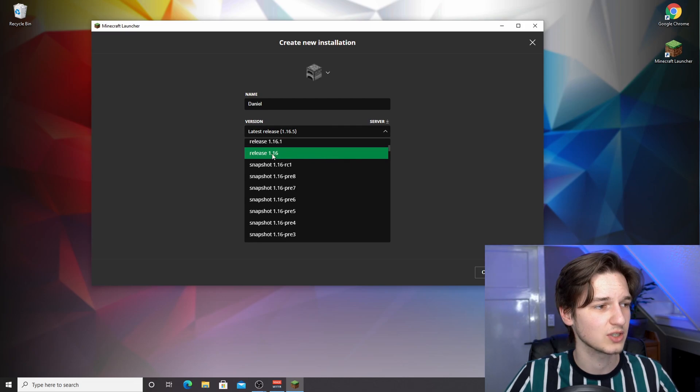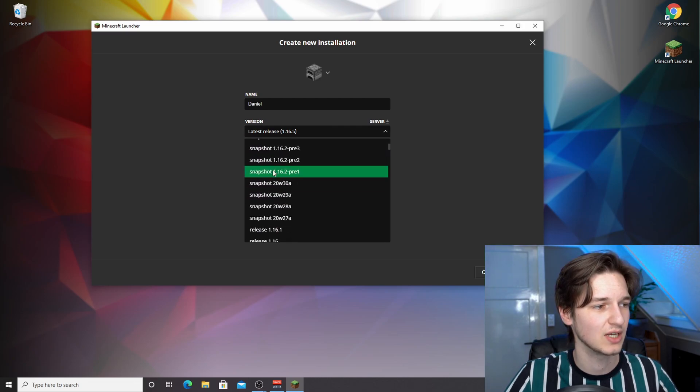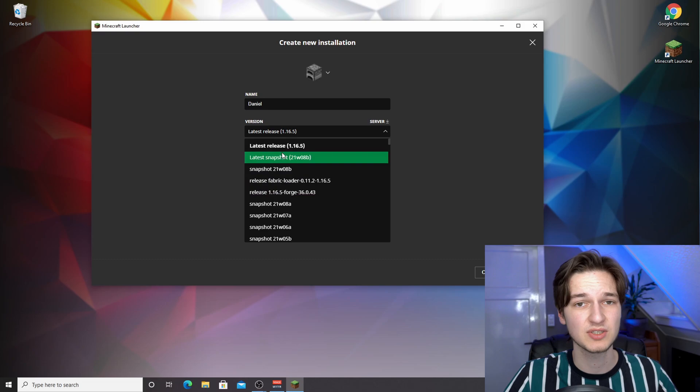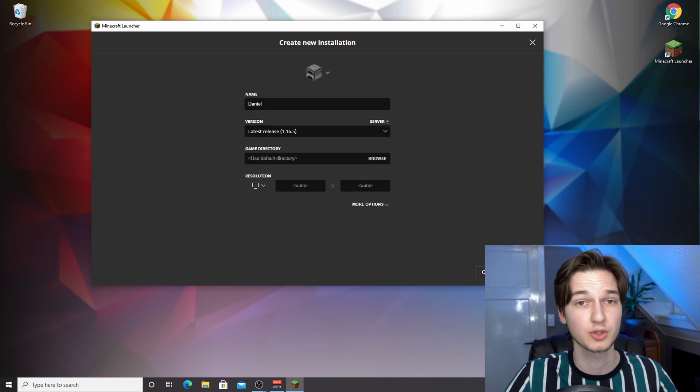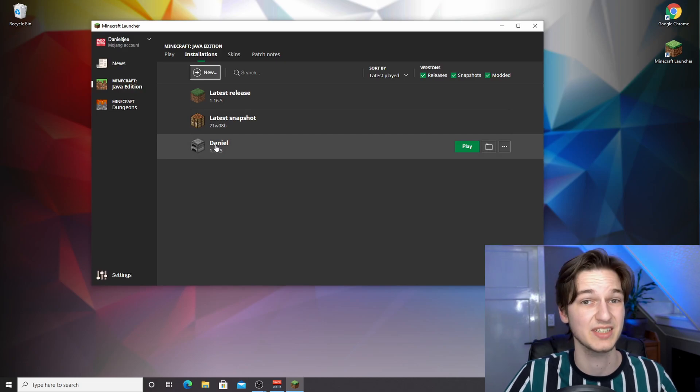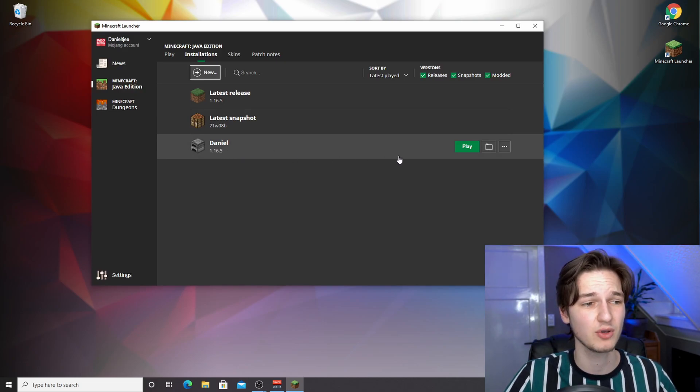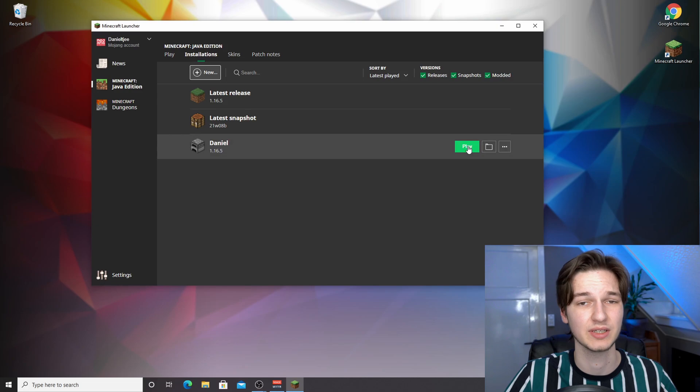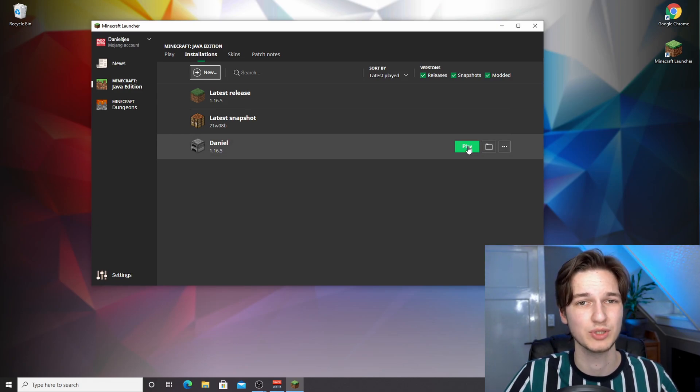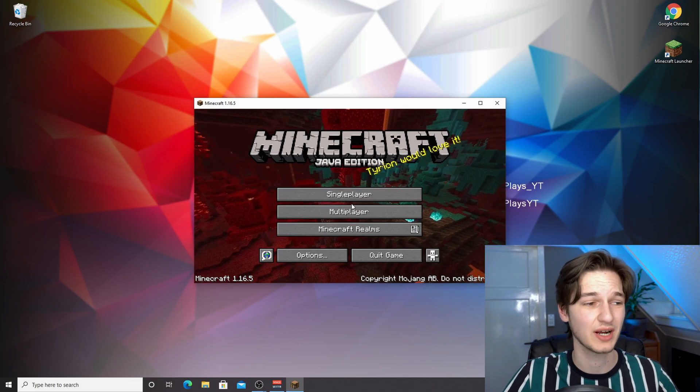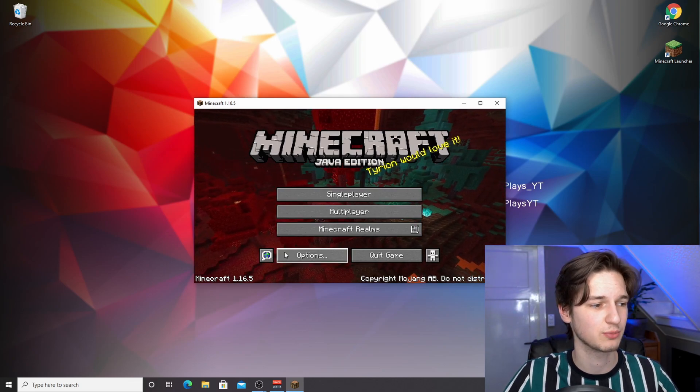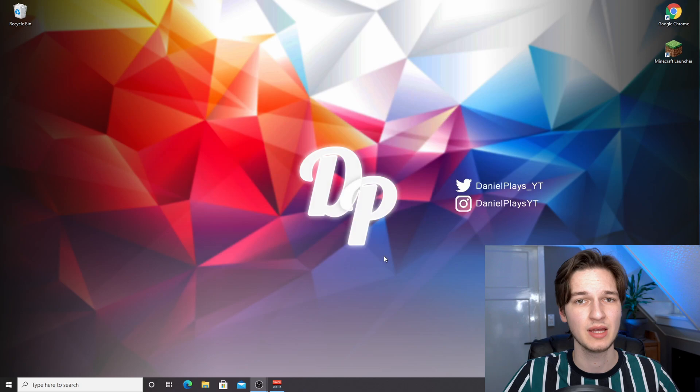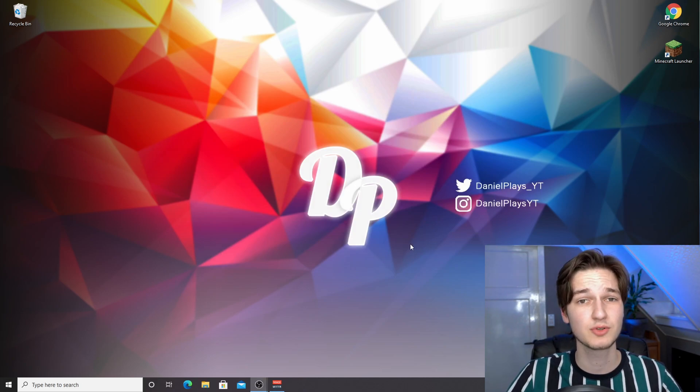But in this case you'll find it at the top because it is the latest release. Once you got that done, click create and now you have a profile. Click play on this profile to download and install 1.16.5. Once you're on the main menu of Minecraft 1.16.5, just click quit game and now we can get started downloading and installing Optifine.